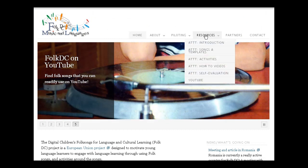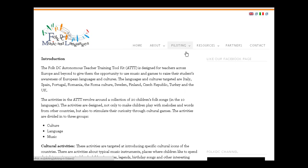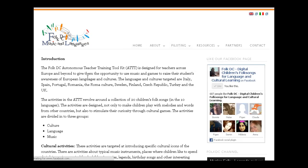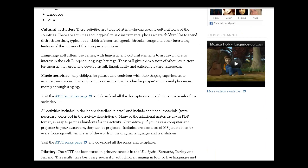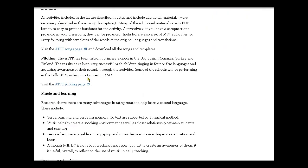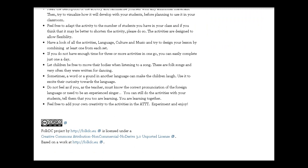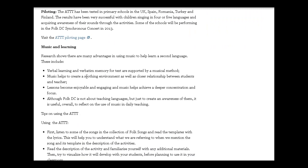We're going to go over to the resources. This is where you're going to find the ATT - that's what we call it. There's an introduction page here that shows you all the different elements and describes a little bit more what is in each part of the toolkit.